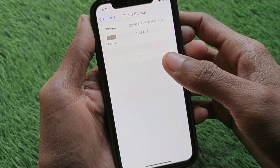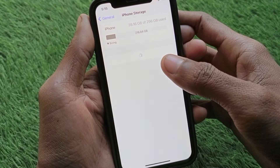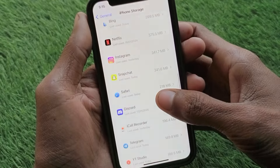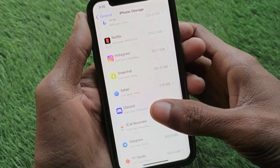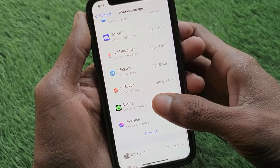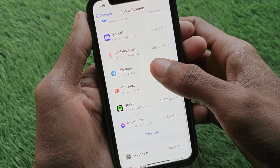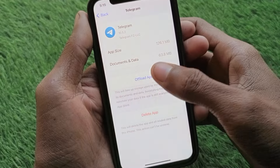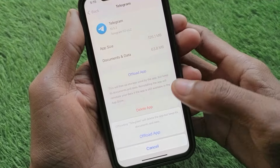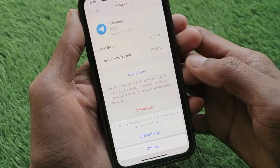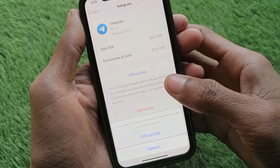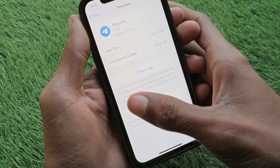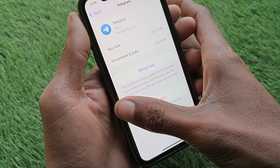Scroll down and open your iPhone Storage. Wait for a few seconds, then scroll down and you will find Telegram. Click on Telegram and select Offload App.